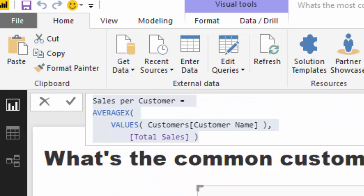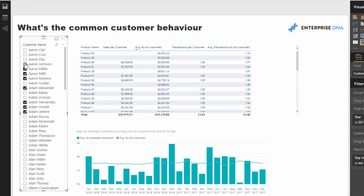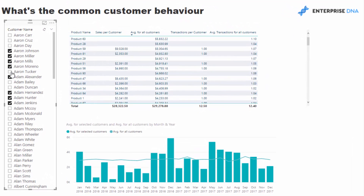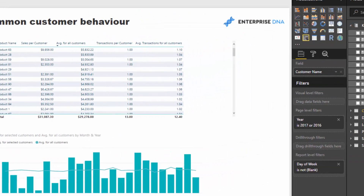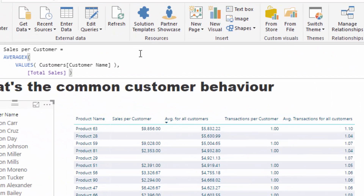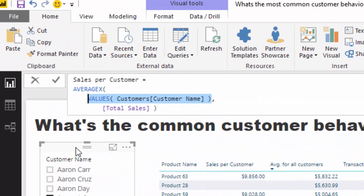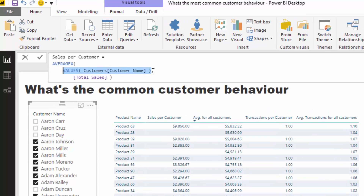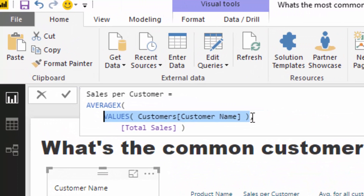This is going to be affected by whatever context we have on the customer name. So if we look at this column here — as I select any one customer or grouping of customers — that iteration only applies to the additional customers we have actually selected. It would only iterate through every customer if we somehow removed the filter coming from this particular table or slicer.